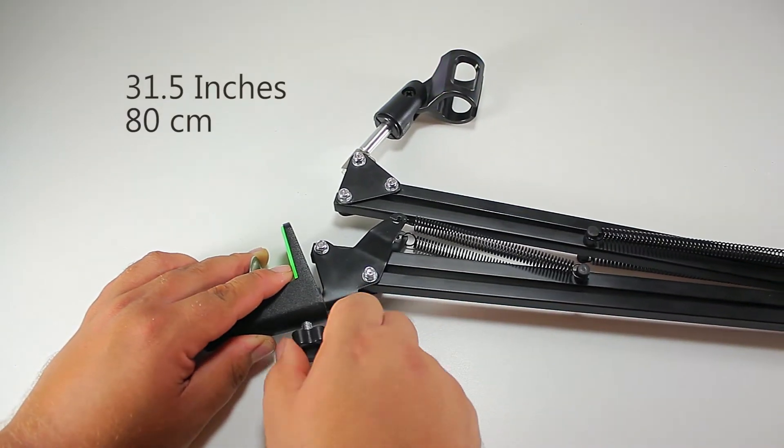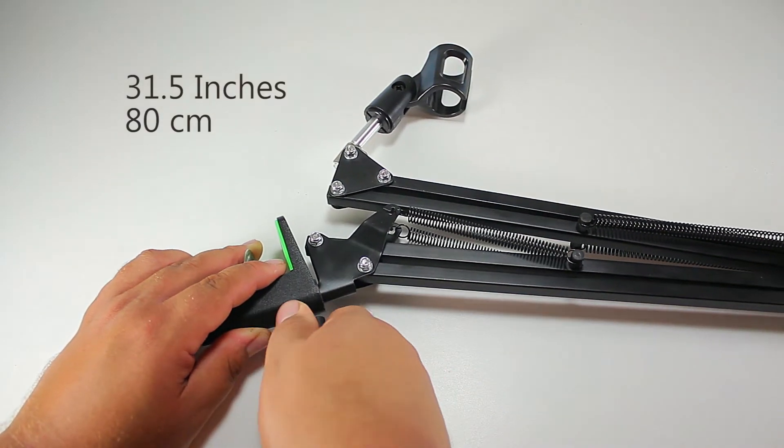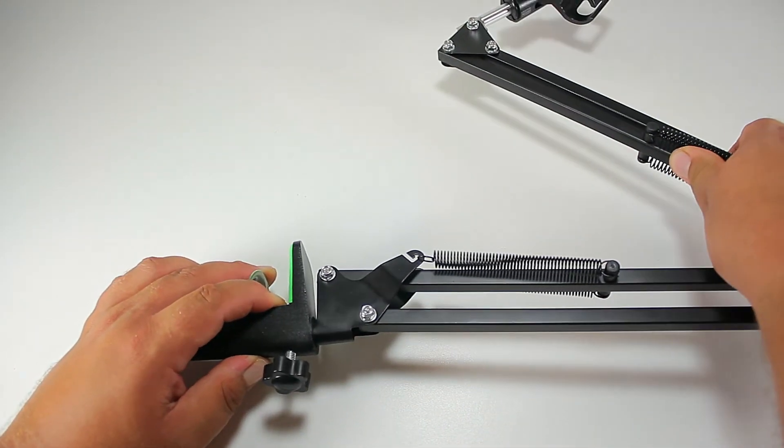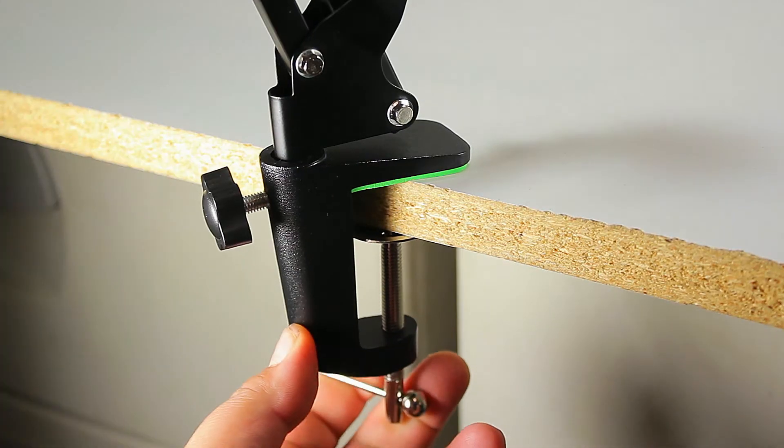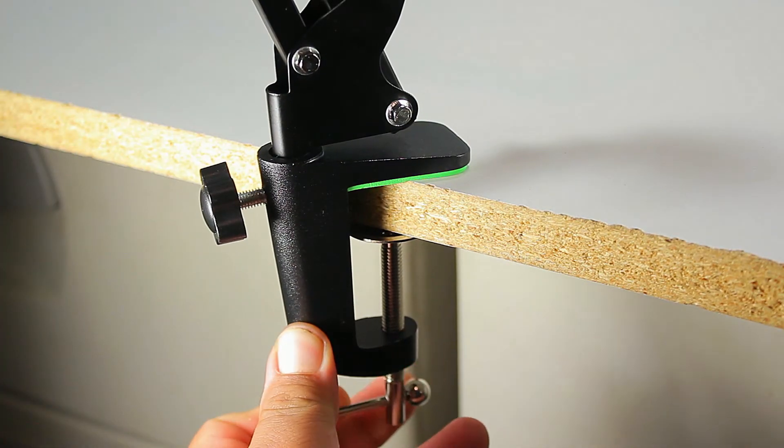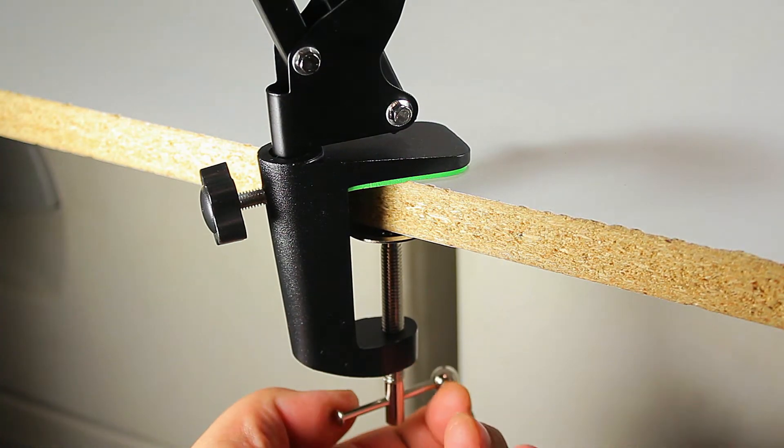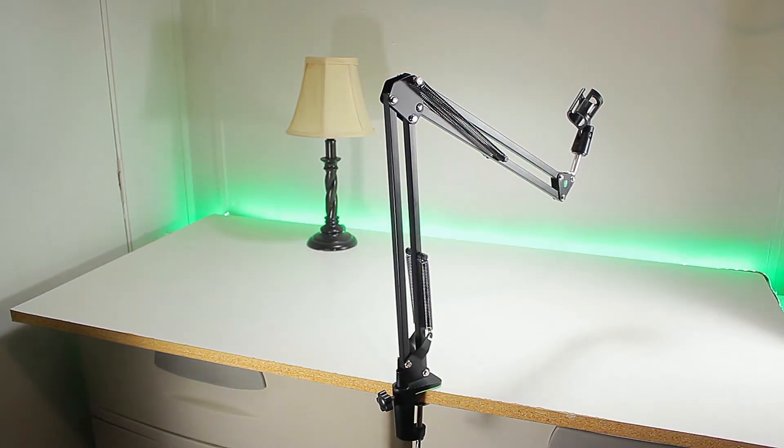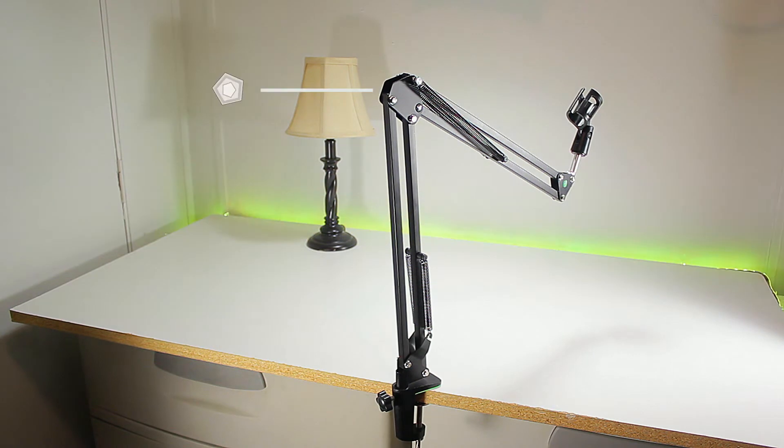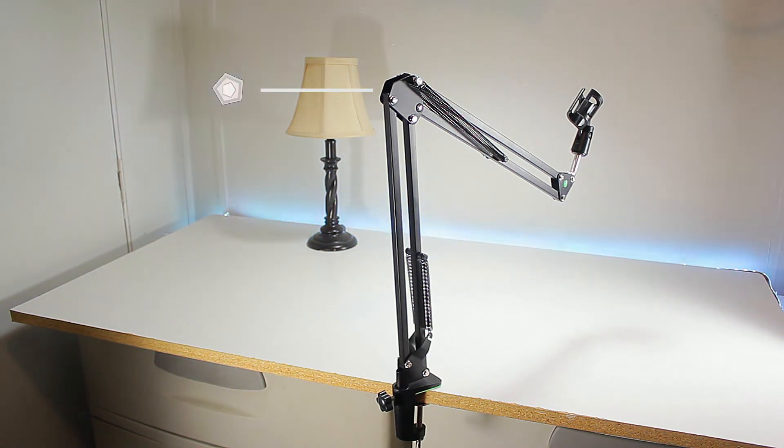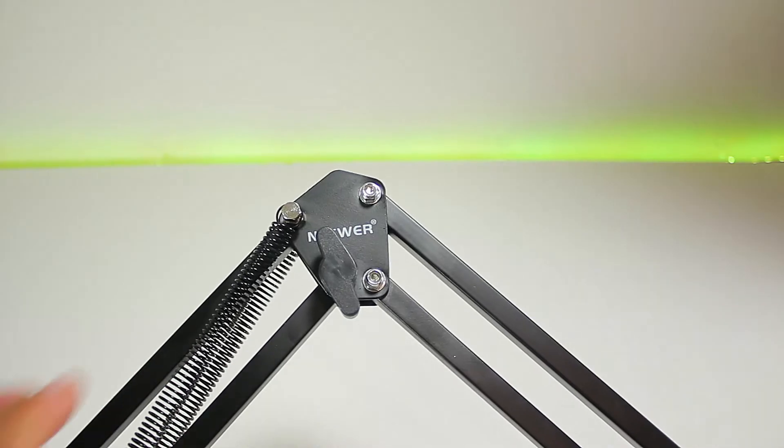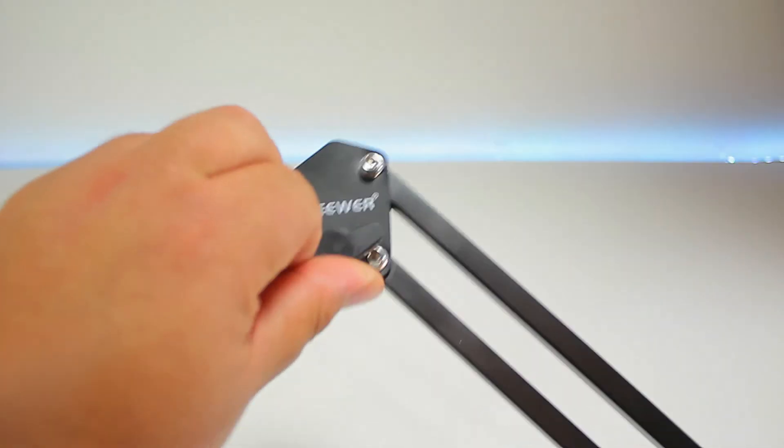This entire arm maxes out at 1.4 pounds, making it very light and portable to take on the go. We do have a tightening knob in the center to loosen, adjust, or tighten the arm to fix it to a certain position.